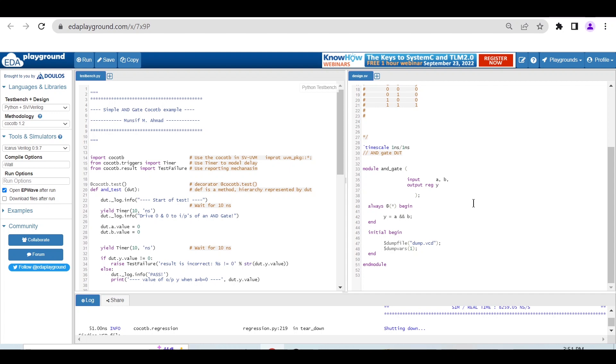Hello and welcome. In this video I'll walk you through how you can use EDA Playground, the online simulator, for verifying your RTL using cocotb in Python.